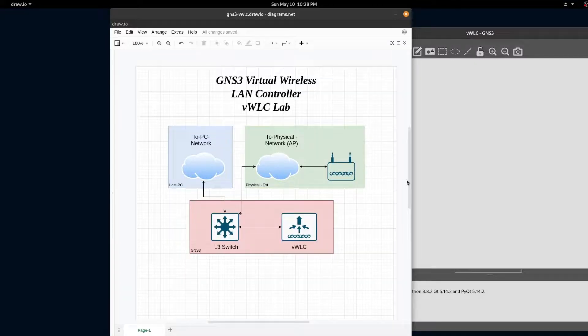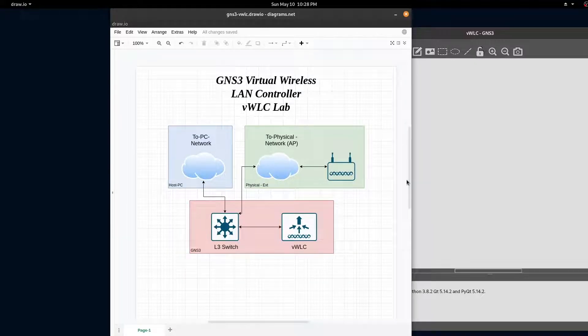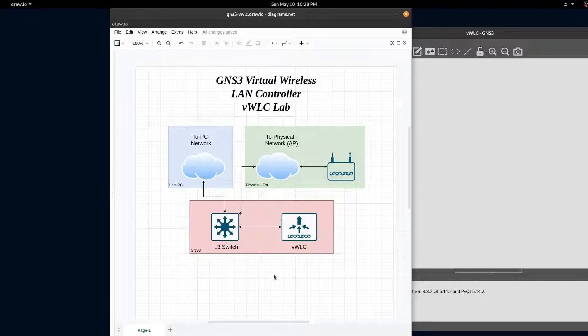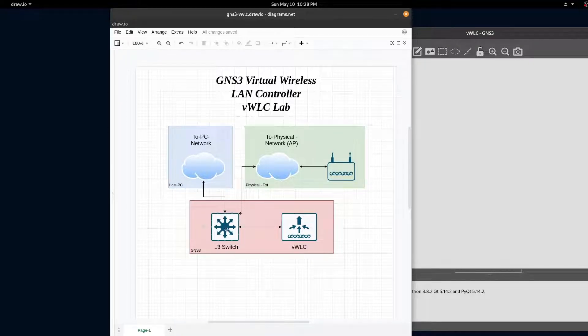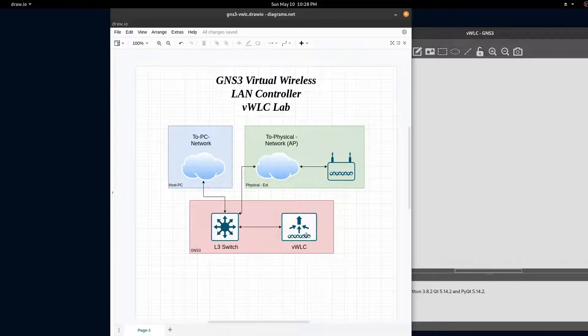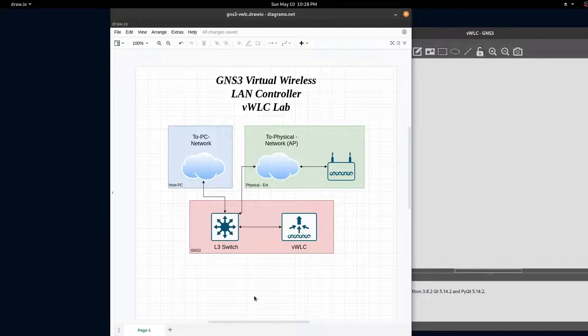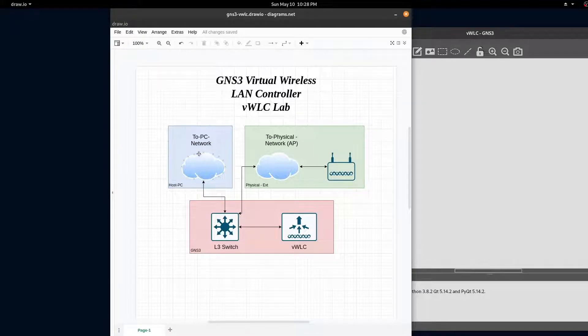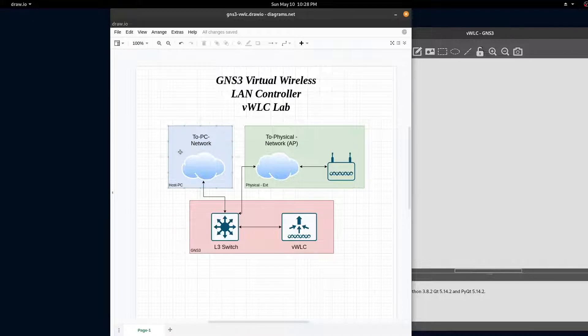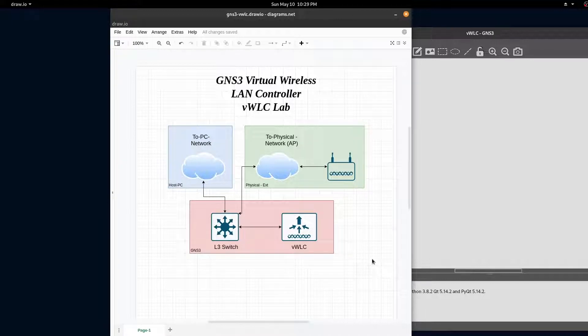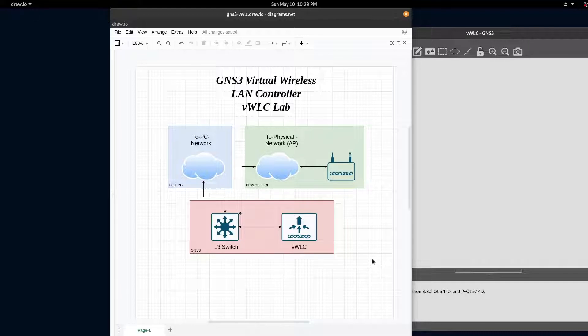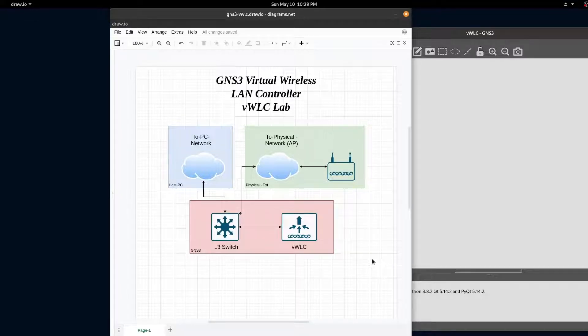Let's take a look at our topology. In GNS3, we'll be setting up a Layer 3 switch and our virtual wireless LAN controller. We'll be attaching a cloud to connect to our host computer. In another video, we'll add another cloud to attach our physical access point.